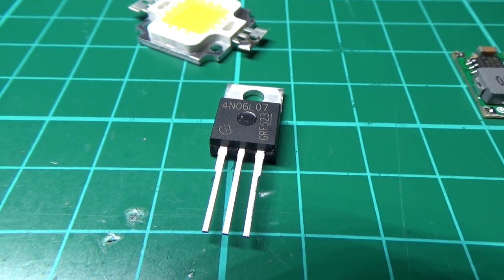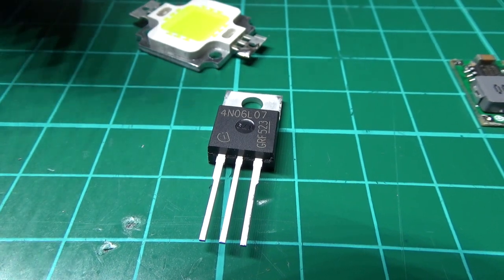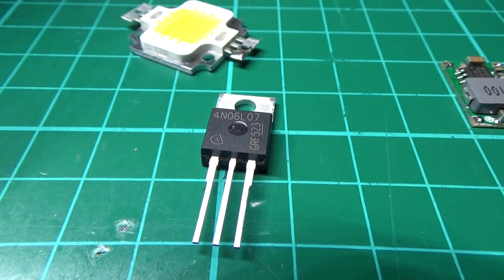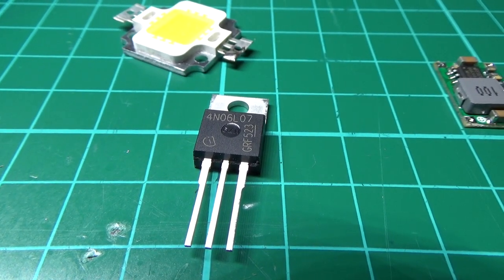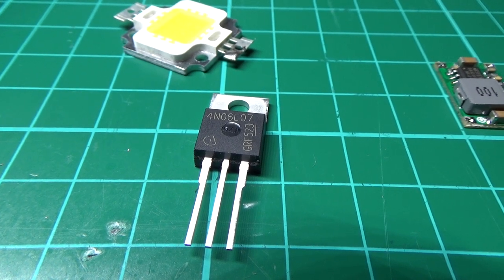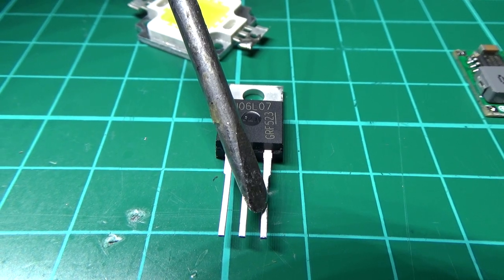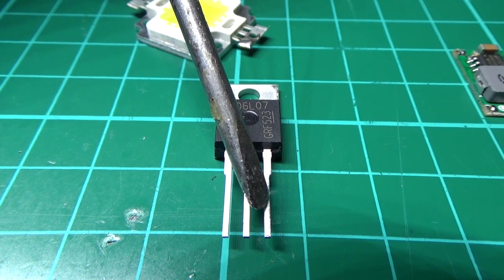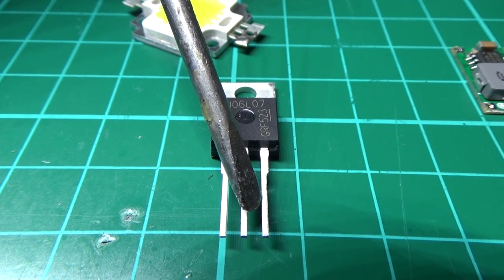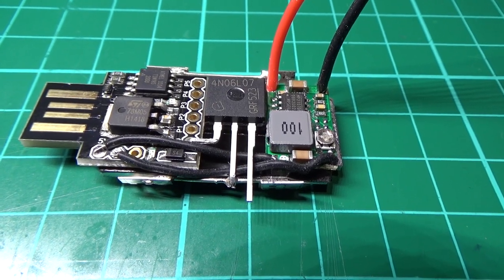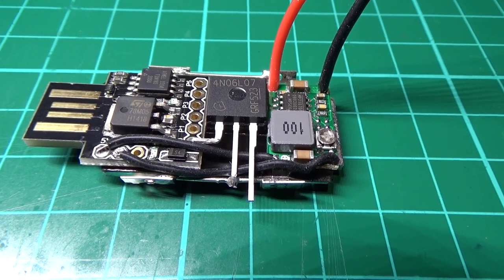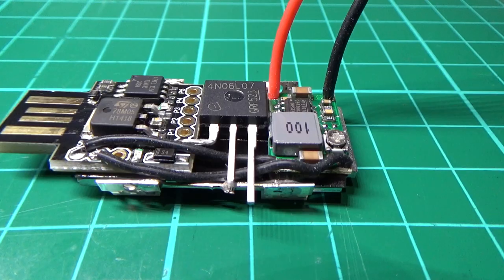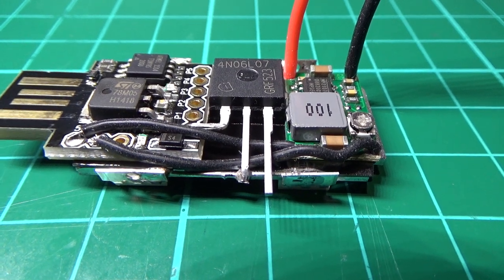Usually on MOSFETs you have three... Yeah okay, now the source has to go to the negative. I've soldered the negative pin on the LE... I've soldered the negative pin on the LE...